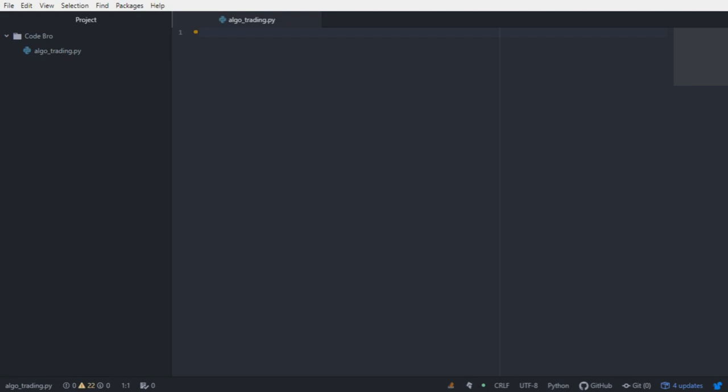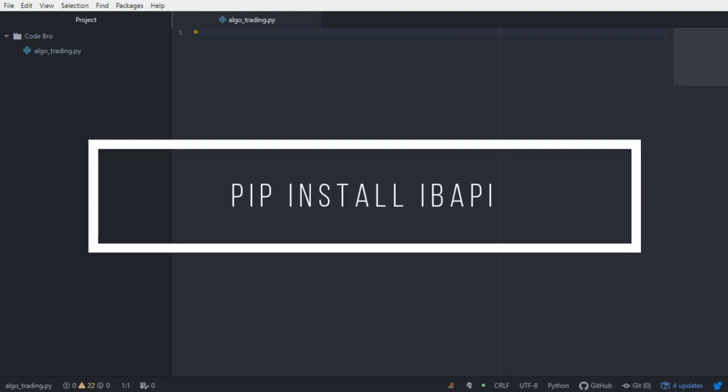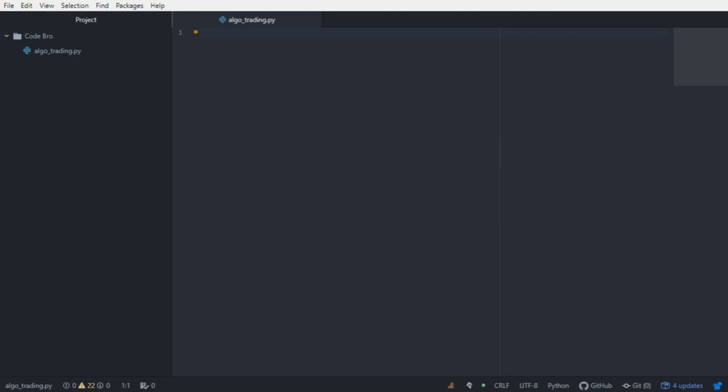In addition to creating an account and installing the API Gateway, you're going to need to install the Python API. To do that, you can just run a pip install on IB API and you'll have everything that you need to get started.